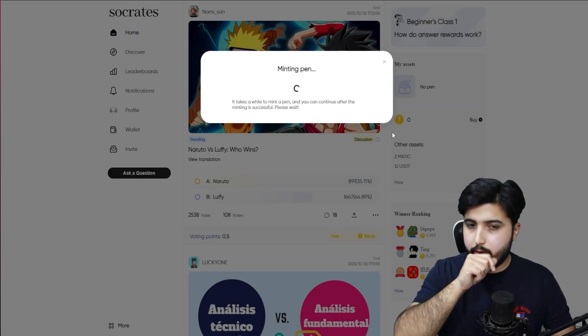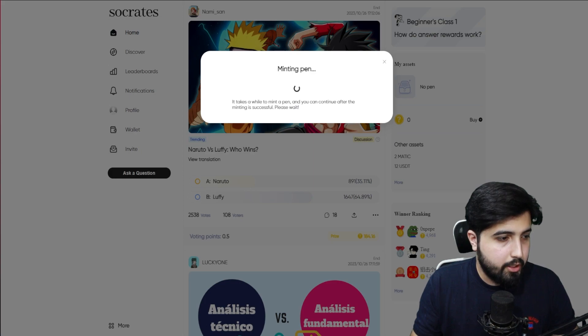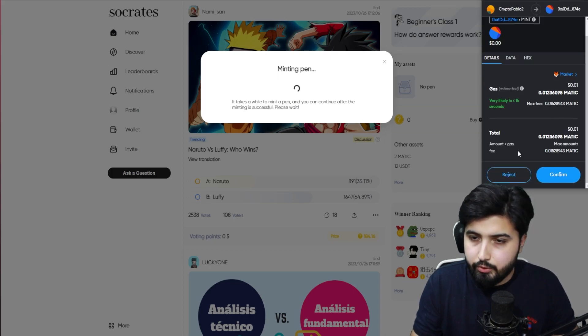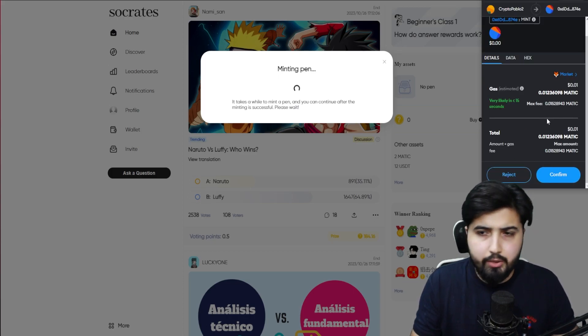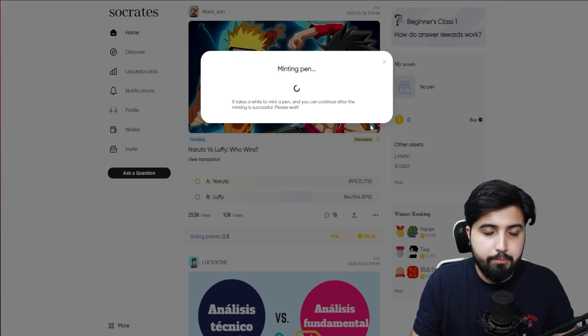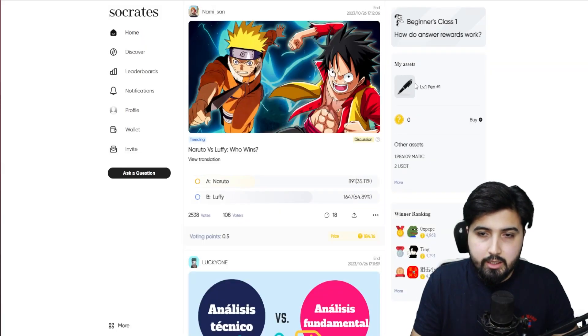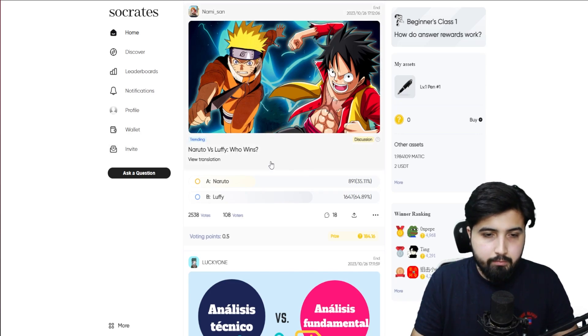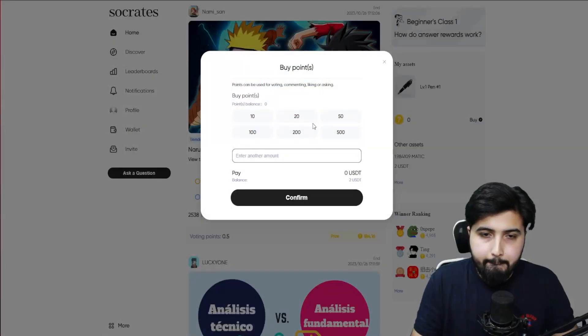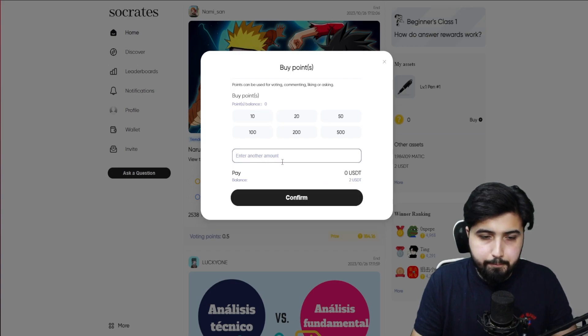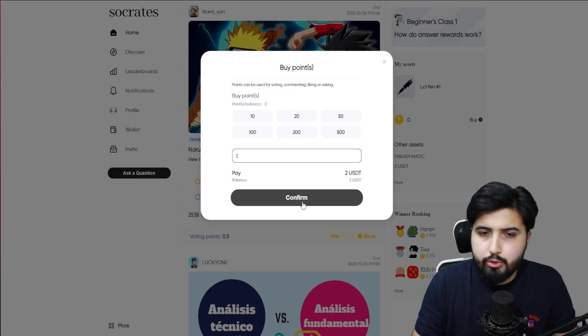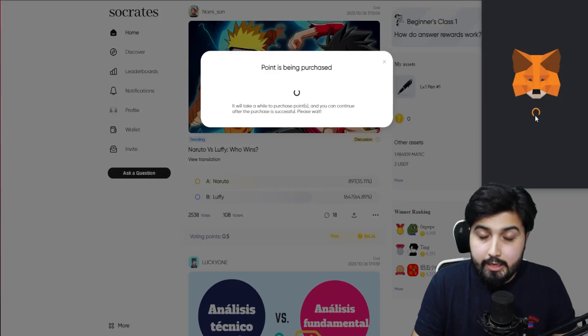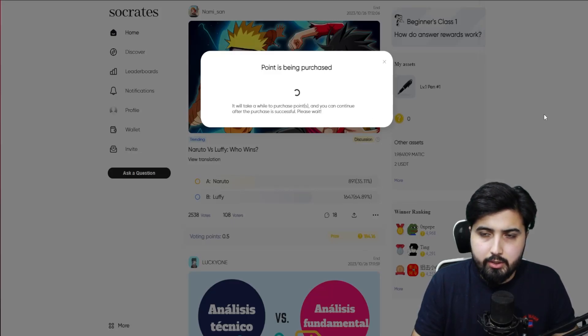It says less than 30 seconds, so let's see if it is indeed less than 30 seconds. Click on confirm. We just have to pay for gas fees in Matic, make sure you have some Matic so you can pay for it. And there we go, I do have the pen now. In my assets it says level one. These are the points which are necessary for us to have. I'll click on buy and let's see. We have the option to get points. I have 2 USDT, I'm going to just go with 2 USDT and see how many points we get. Again it's going to ask me on the MetaMask. Click on sign in.